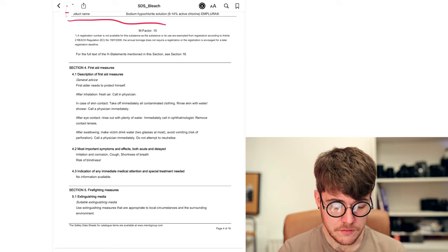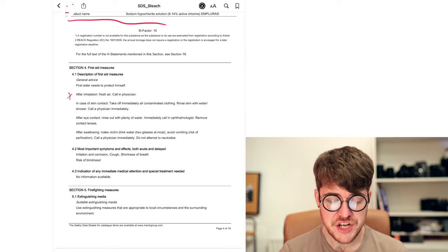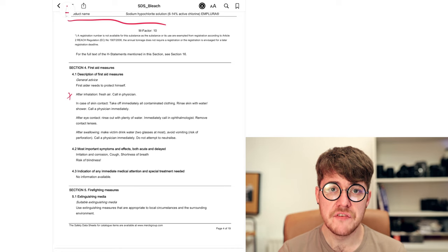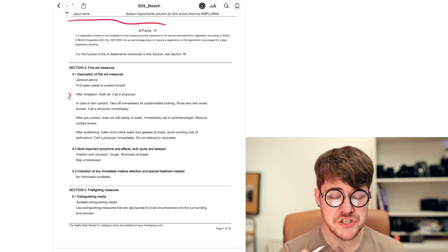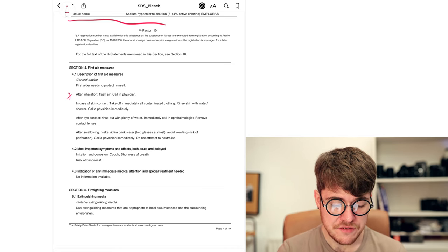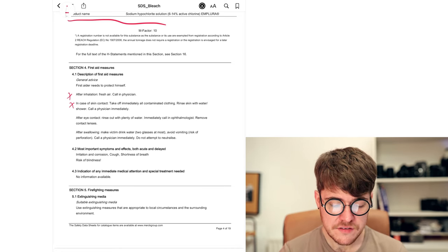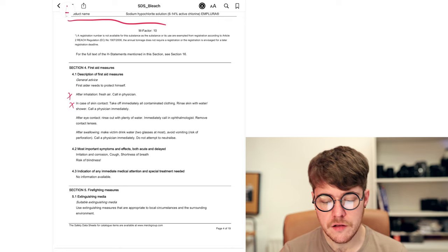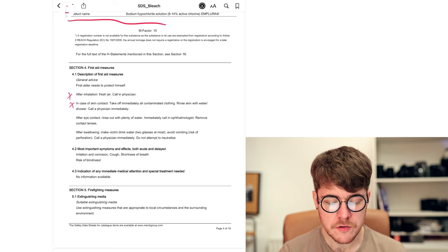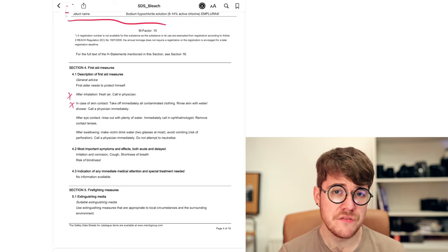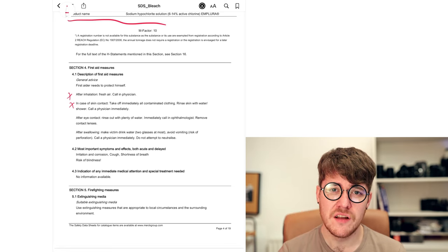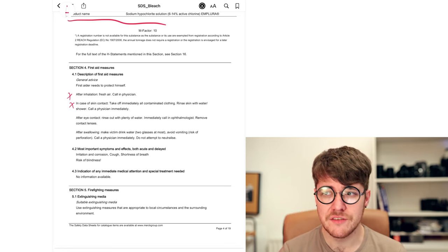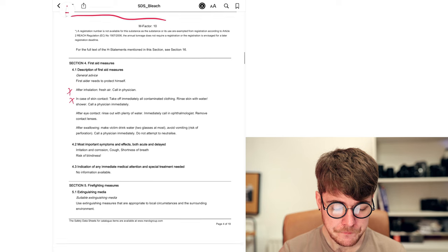So in this case, after inhalation, get fresh air, call in a physician, because if you breathe it in, it can damage your mucous membranes. In case of skin contact, take off all contaminated clothing, rinse with water or a shower. That's pretty obvious. If you've ever gotten a bleach burn from cleaning, you know, it's not the most comfortable thing. So just wash it off your hands immediately.